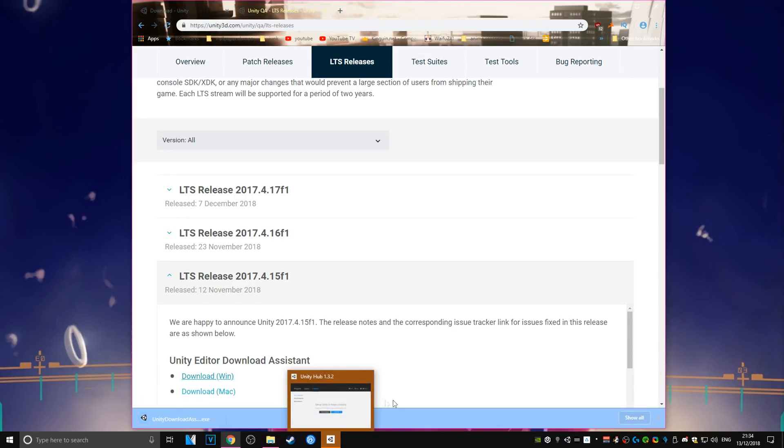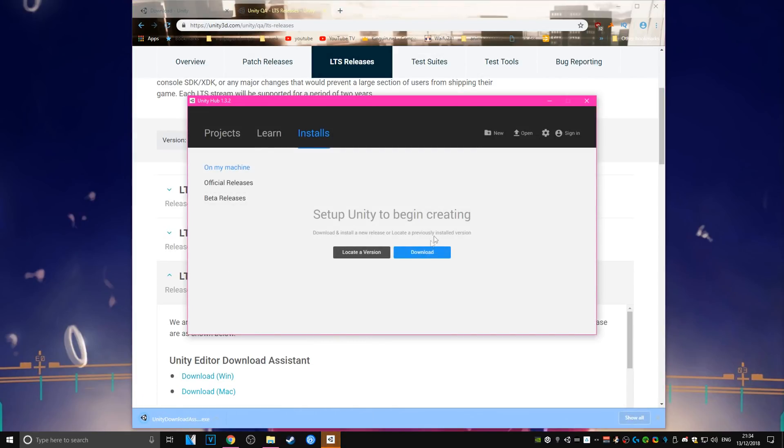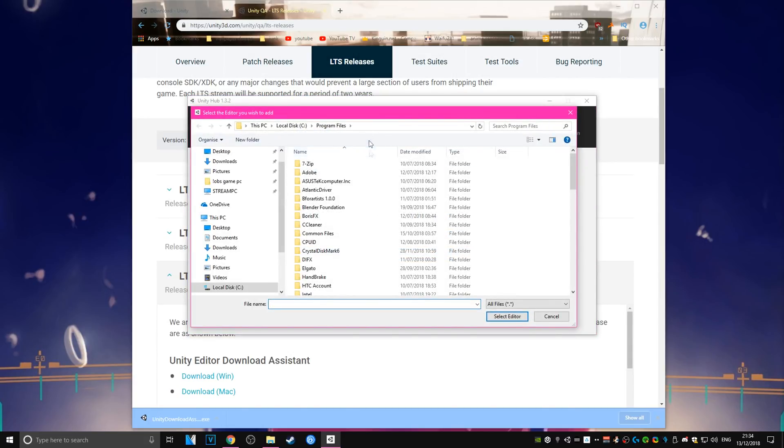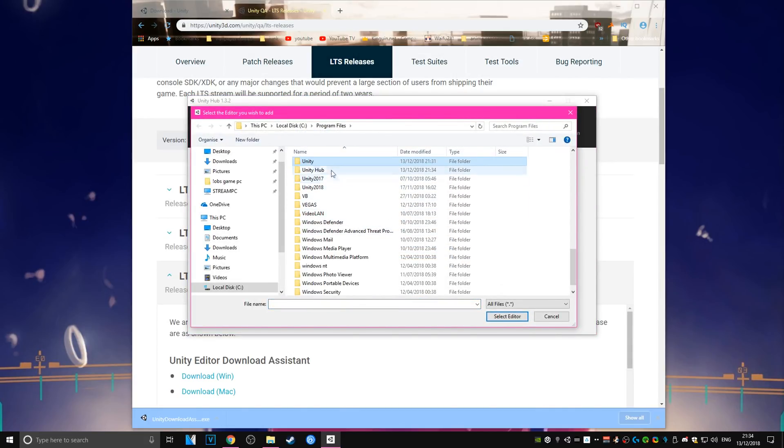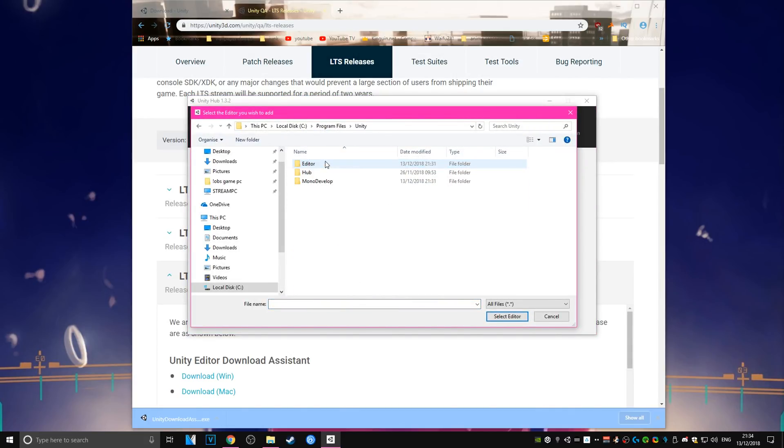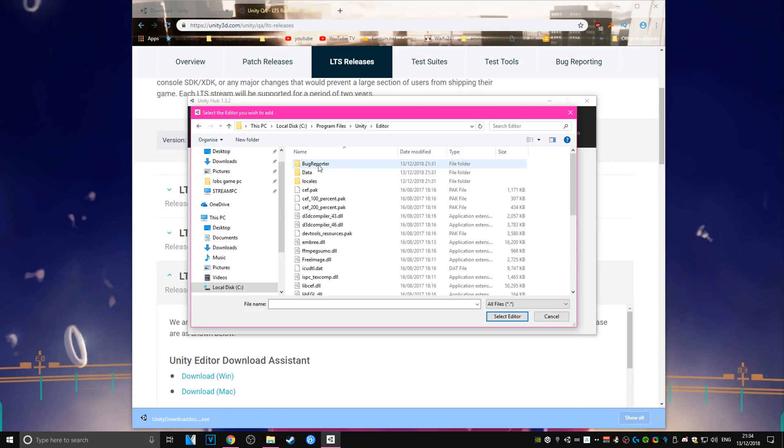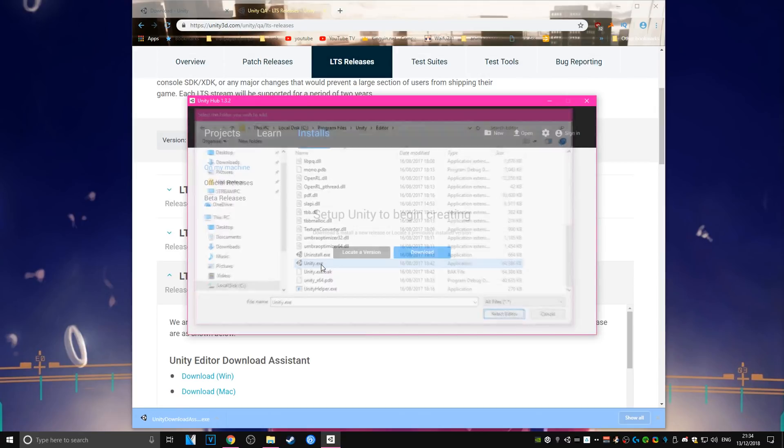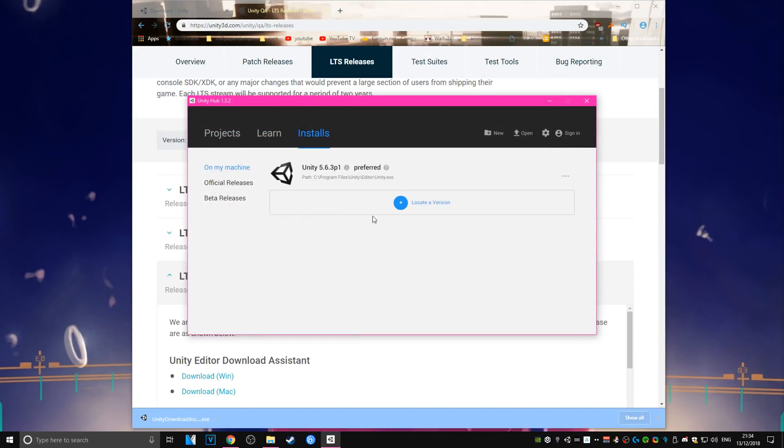Now before setting up the new version of Unity, you're going to want to set up the hub to also have your old version of Unity. In order to do that, open up the Unity Hub and hit locate a version. Navigate to the .exe file for your old Unity and it should pop into Unity Hub.